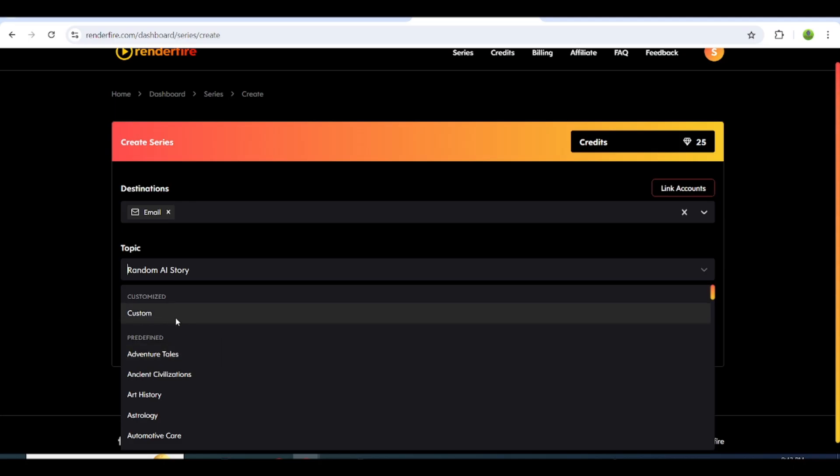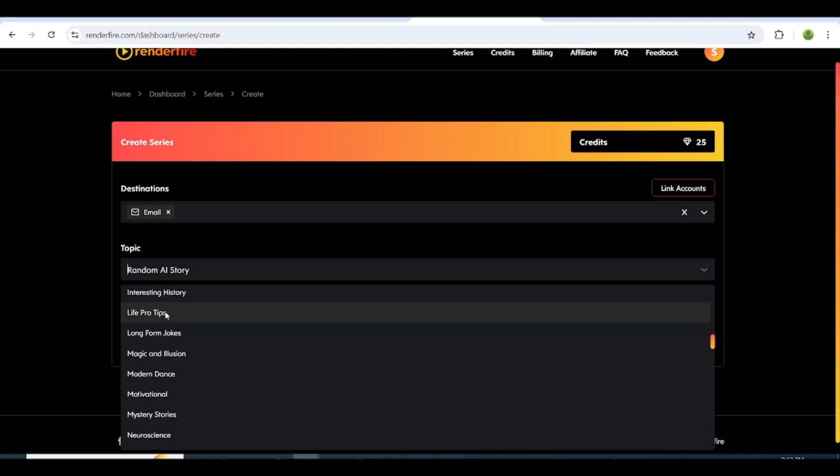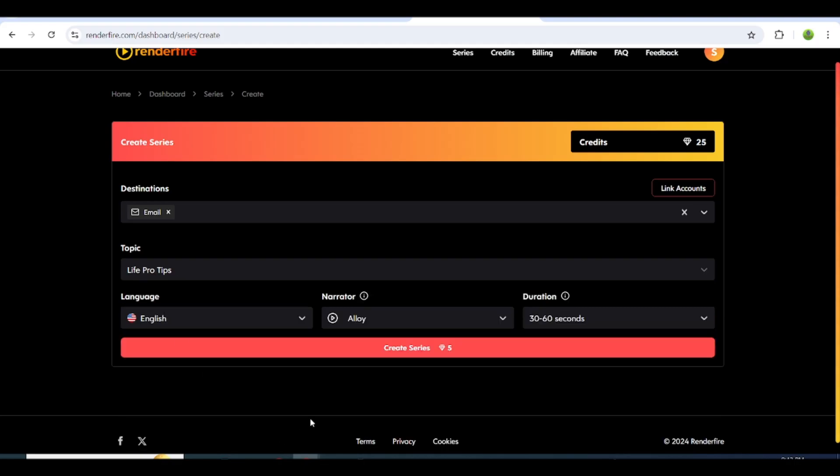If you have a specific topic in mind that isn't listed, you can create a custom topic by clicking on the Custom tab. In this case, I'm selecting Life Pro Tips.